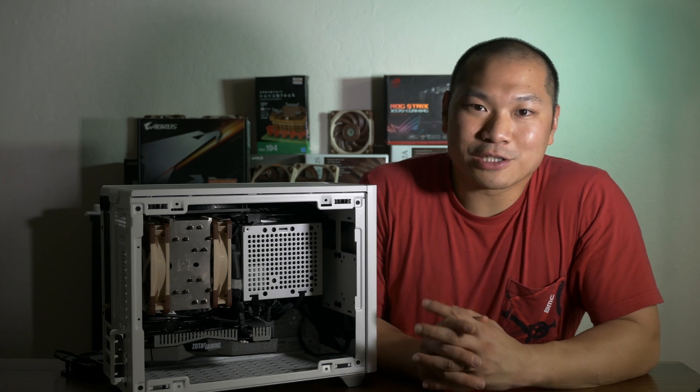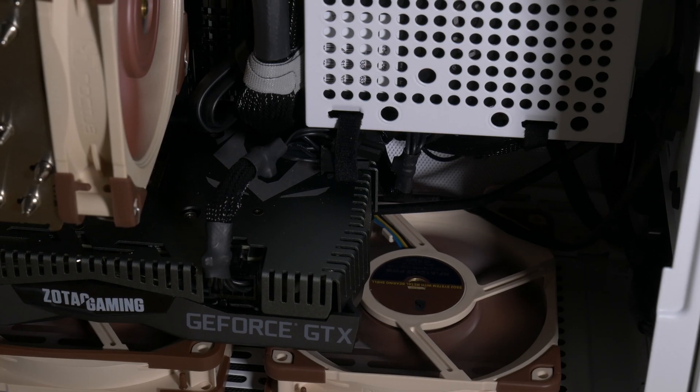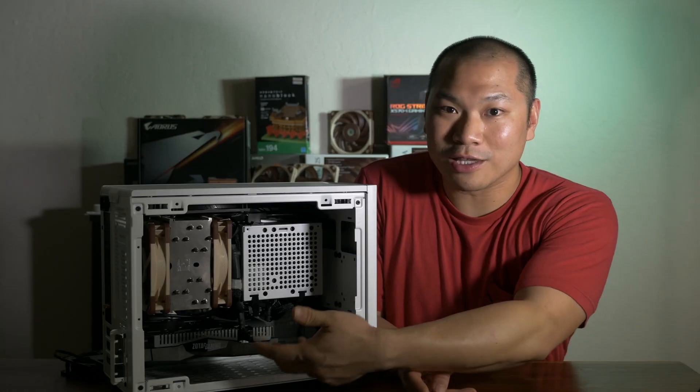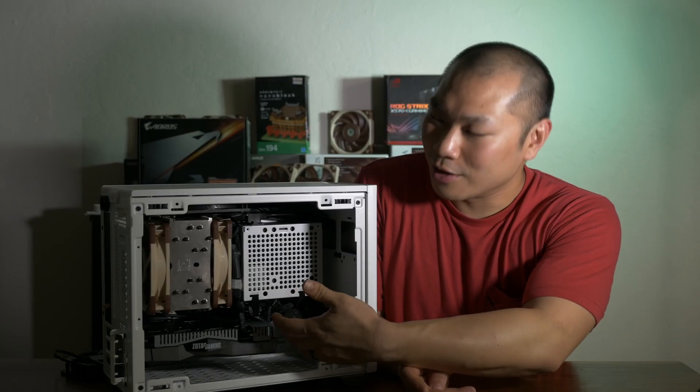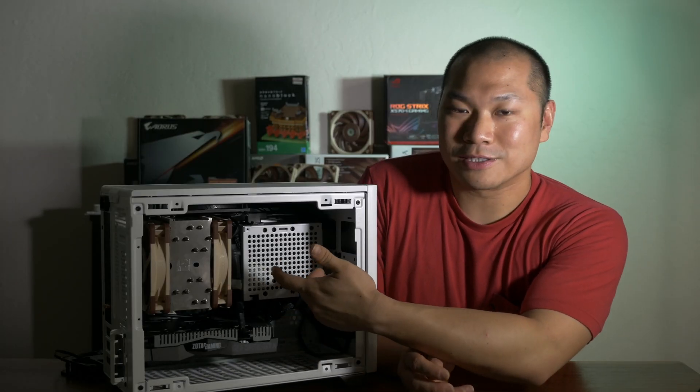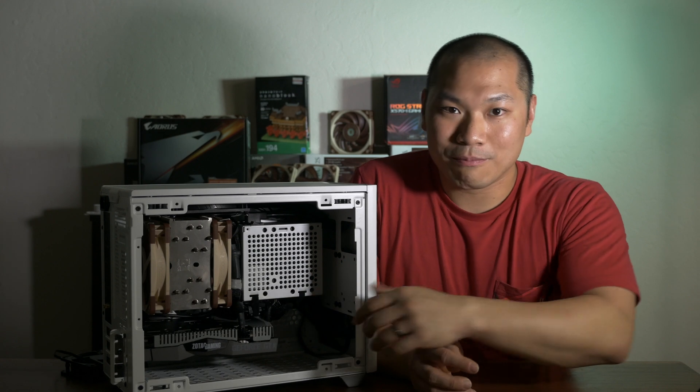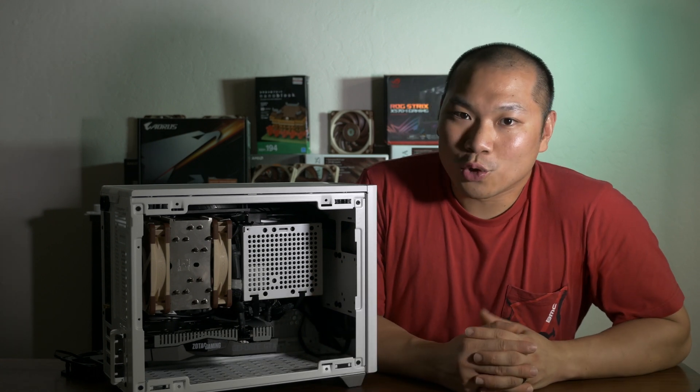And after thinking about it, it makes total sense. The case fans at the bottom would push a lot more of this hot GPU air back into the path of the CPU tower, making it run a lot hotter.